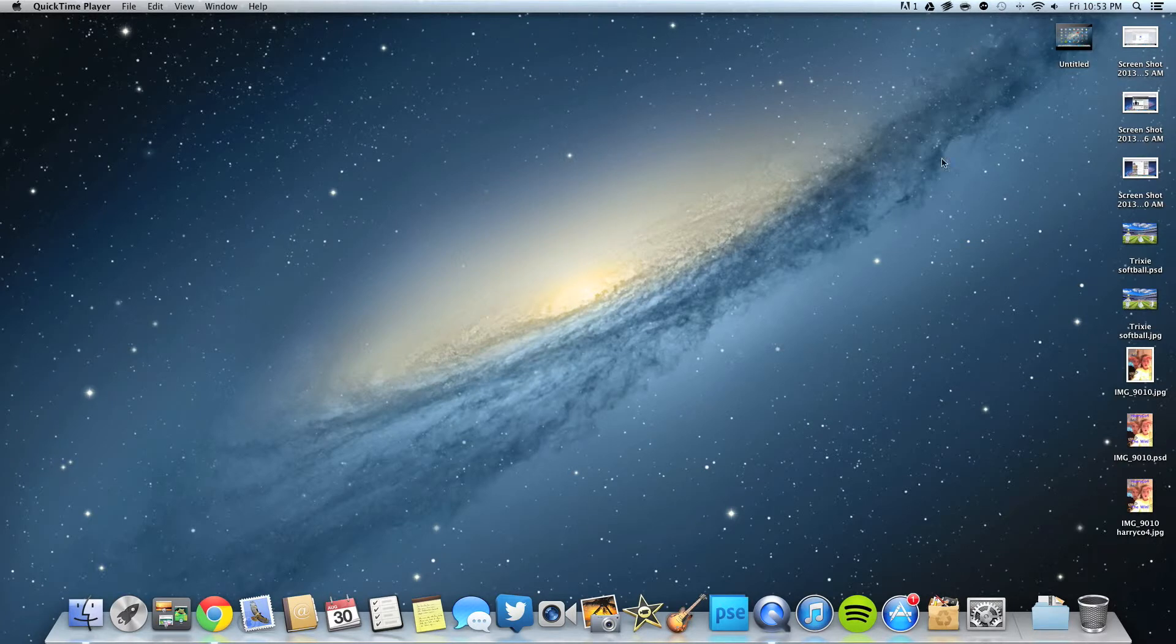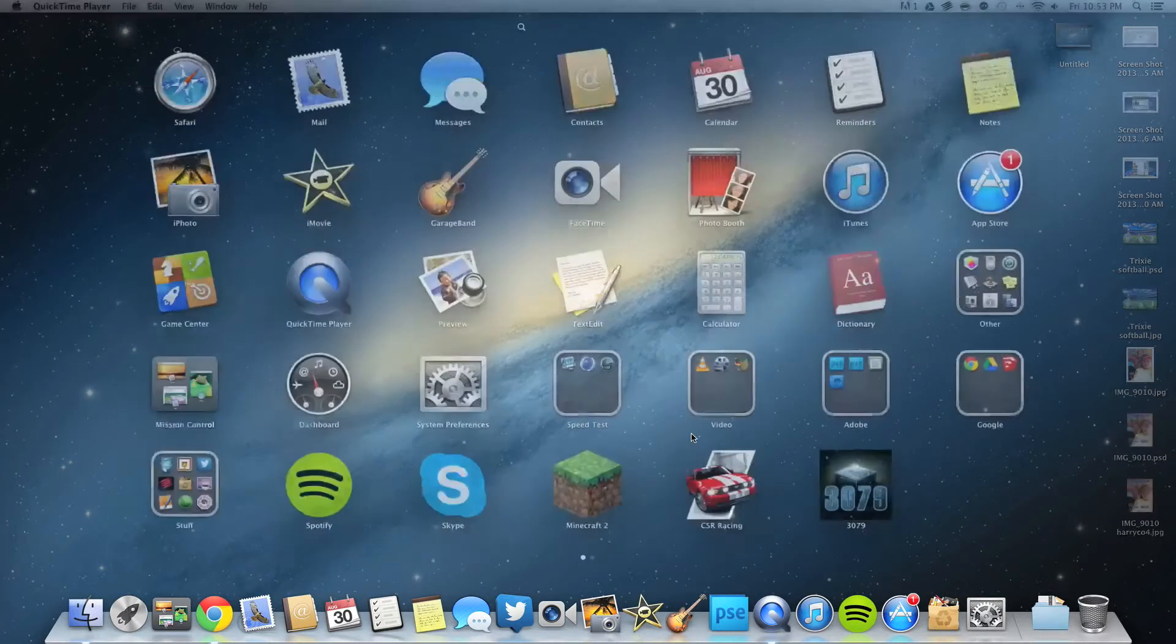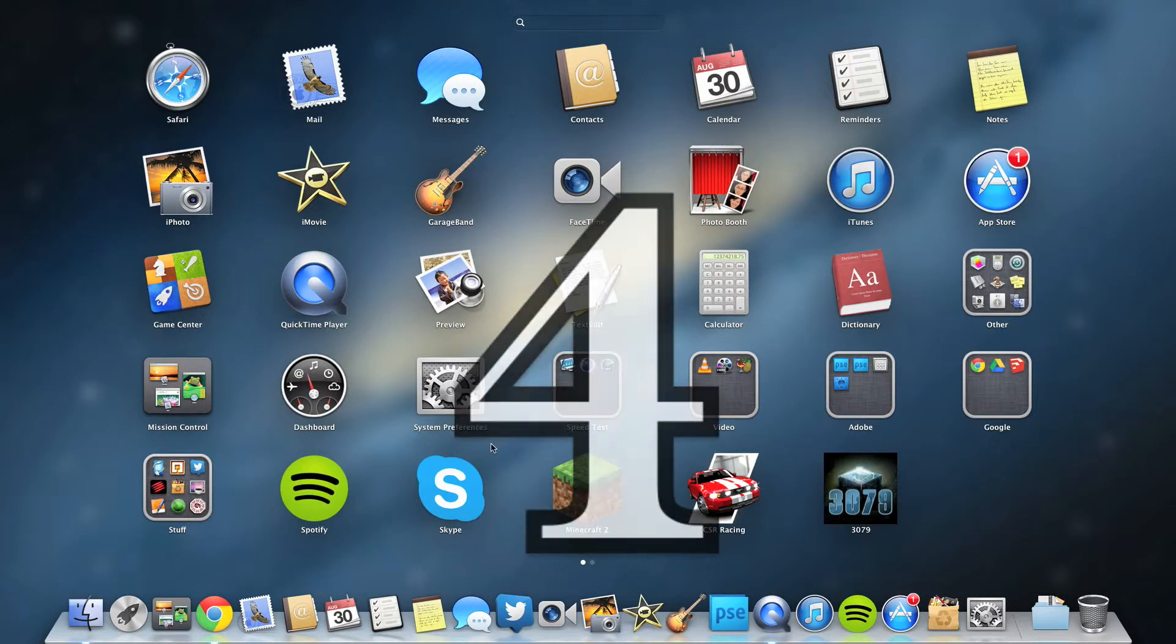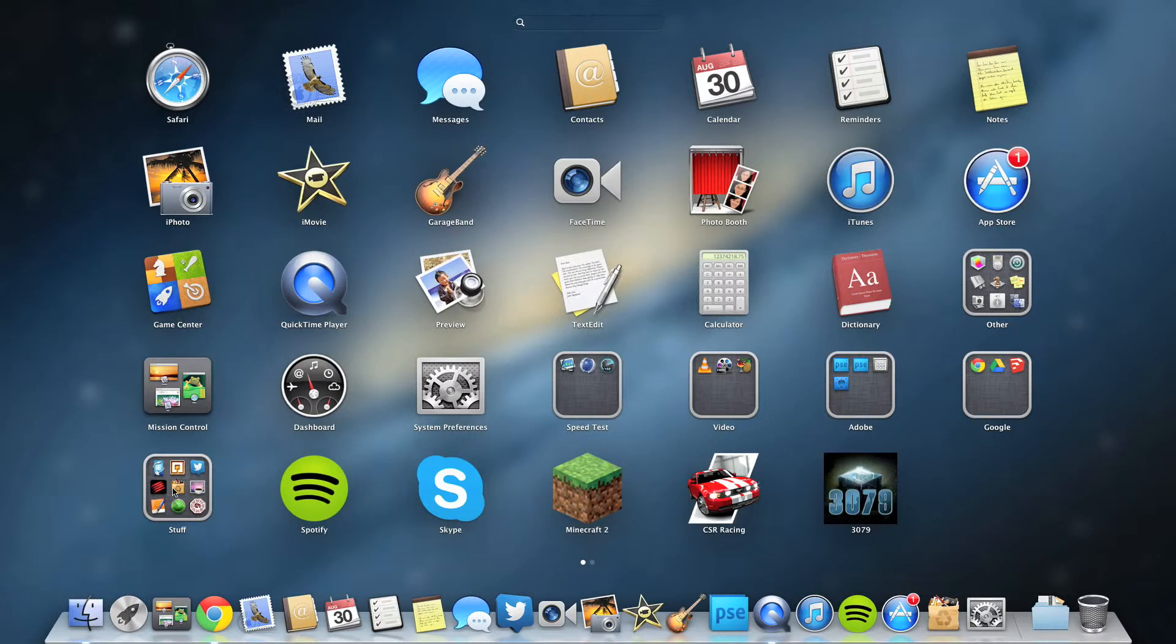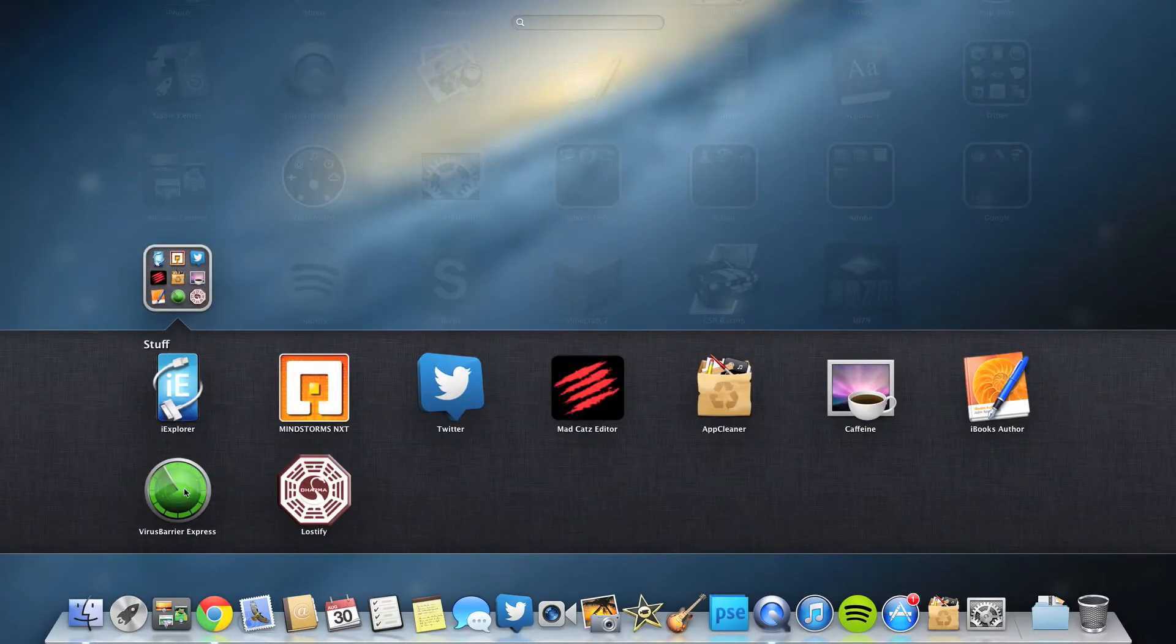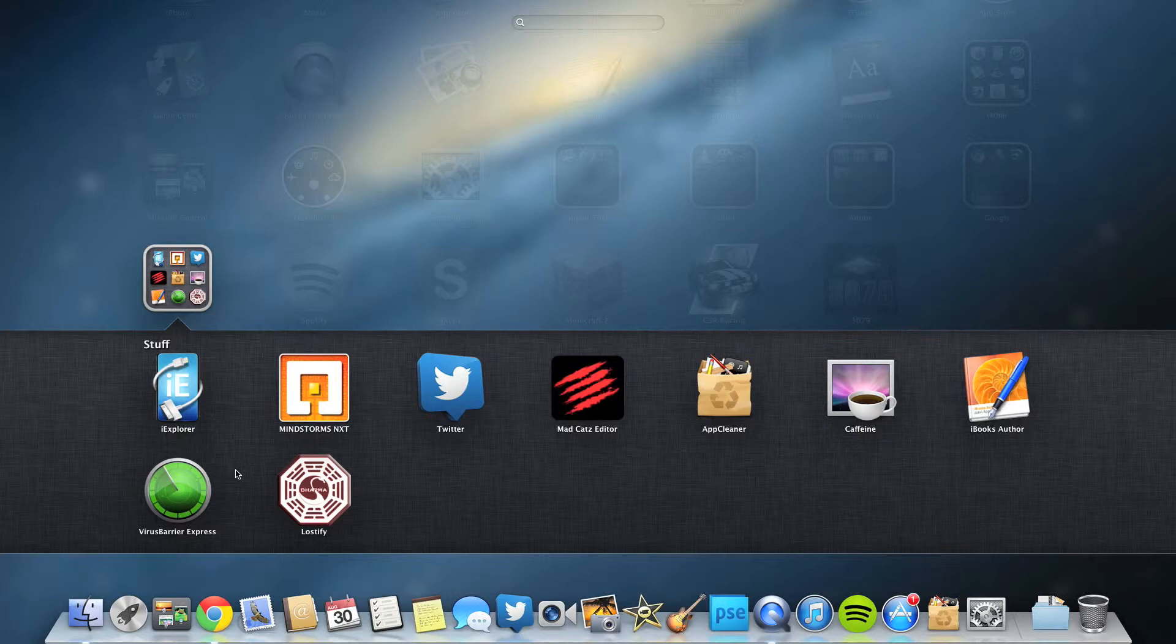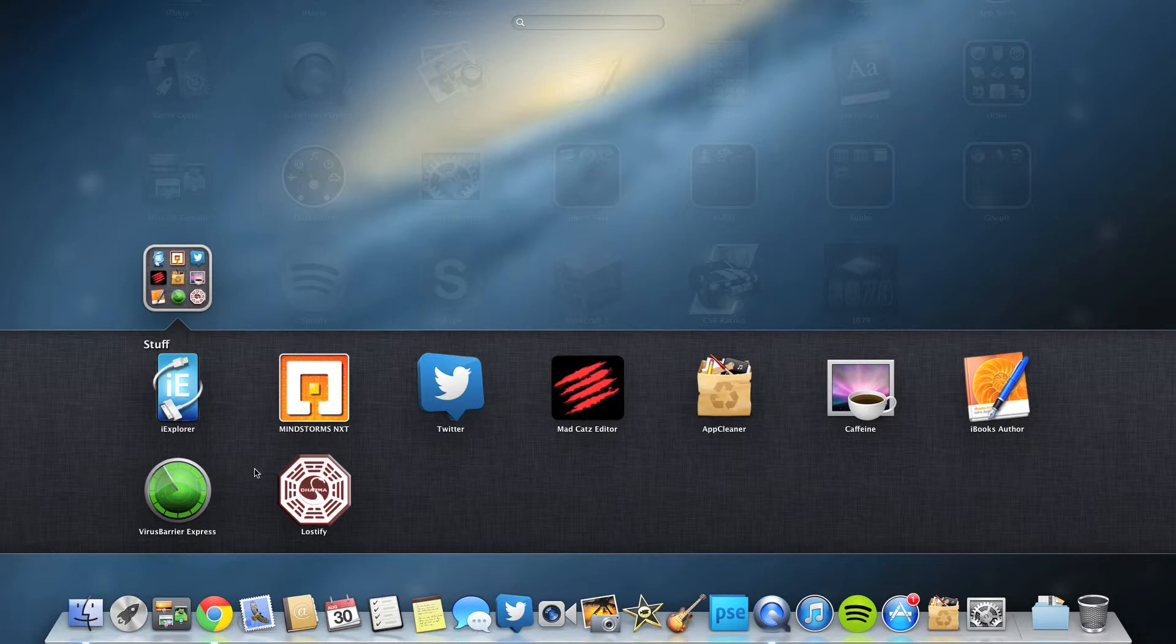My fourth app is Virus Barrier Express. Now you may say, 'Oh I've got a Mac, it won't get viruses.' Macs can get viruses, so it is good to have a virus protection program. With this I can run a whole scan on my computer to check for viruses.